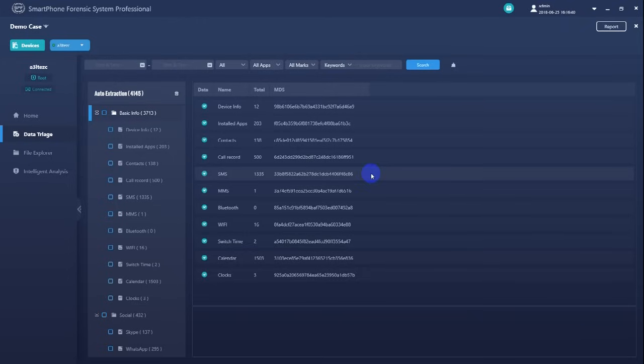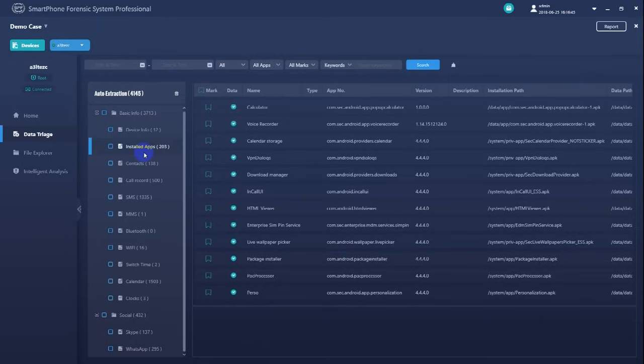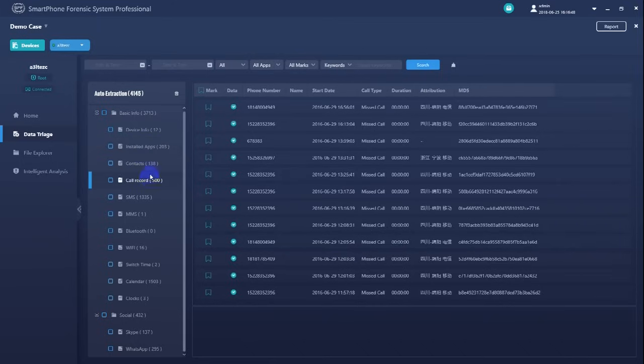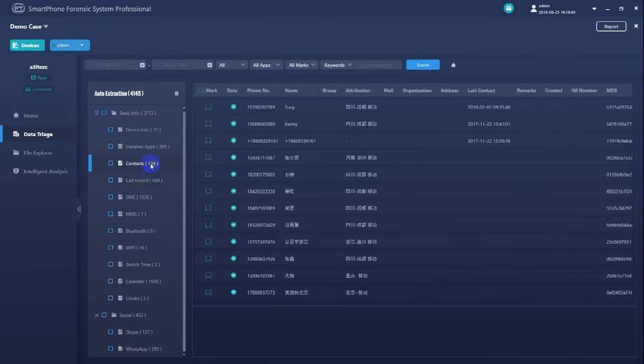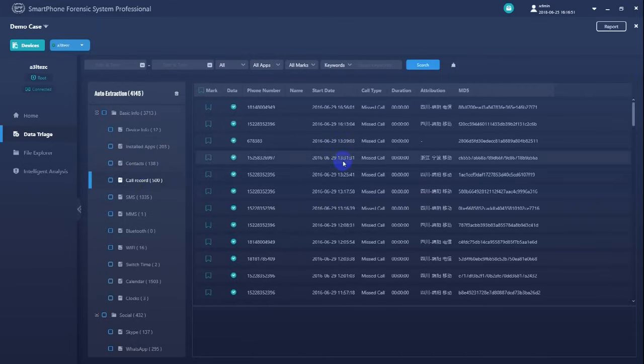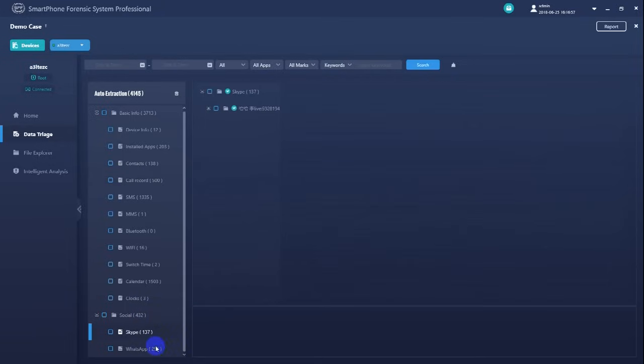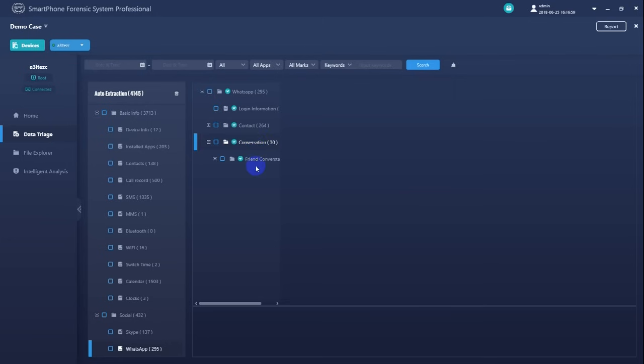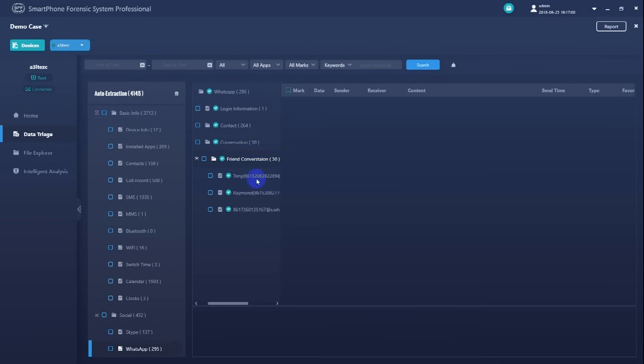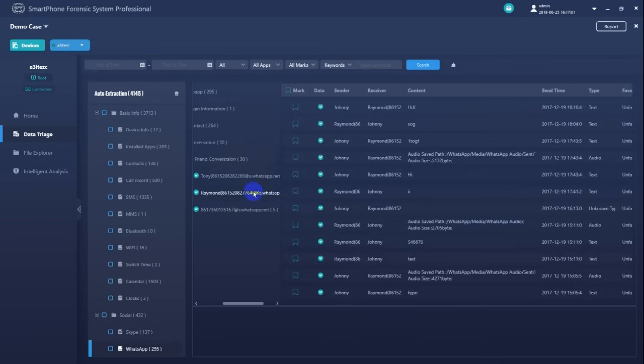Ok, now we can check out the extracted evidence data. Click on the left navigation panel here to switch between categories. See the data display window here for acquired data. We can also set filters to help us quickly locate certain data we need.